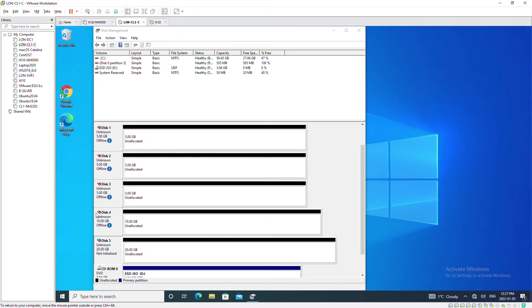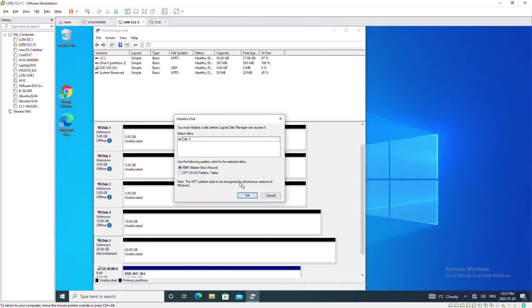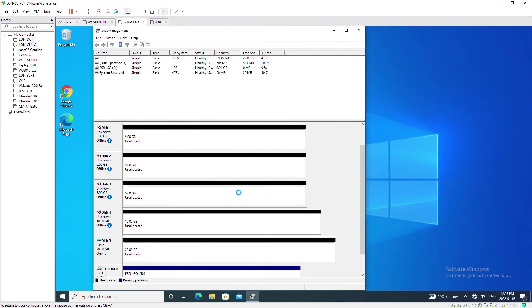First I need to initialize this disk, so I will select the disk first and then right click on it and choose initialize disk. I will press ok.